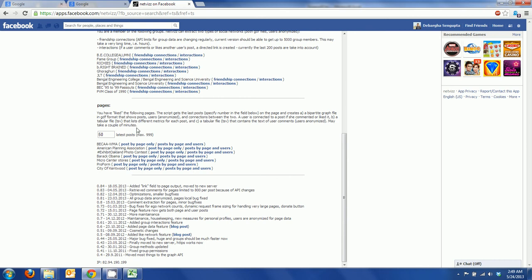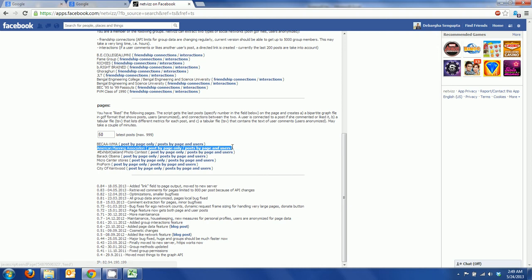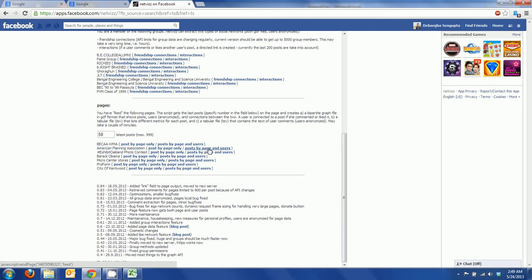Here it says you'll like the following pages. Here is the American Planning Association page and to the extreme right within parentheses it says posts by page and users.